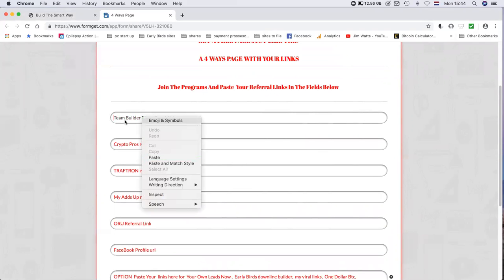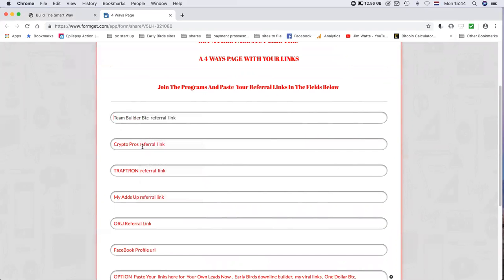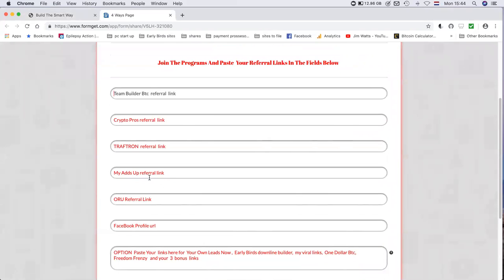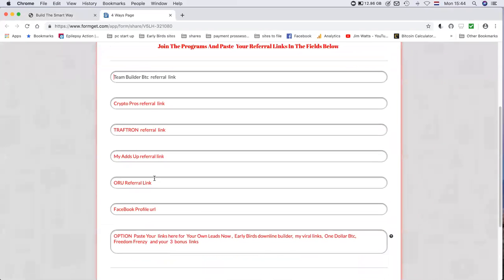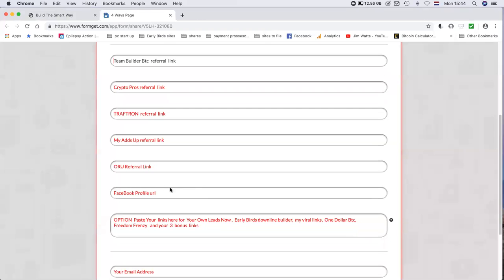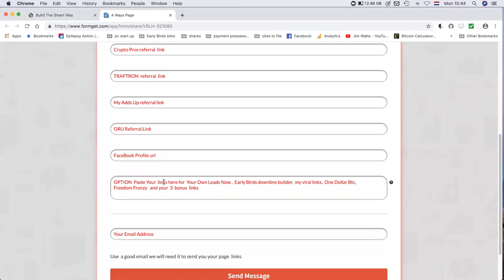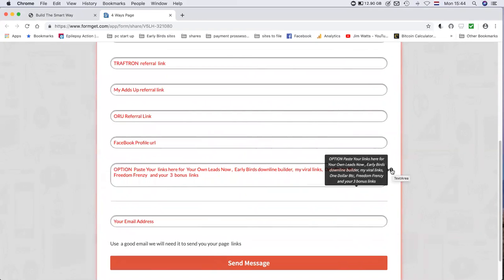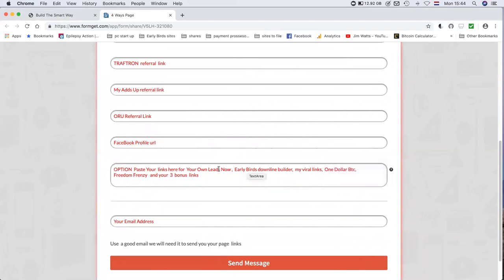Once you've joined Teambuilder BTC, just right-click and paste your referral URL: Crypto Pros, Traftron, MayAds, or your Facebook profile. Put all your links in there. Just copy your links and paste them in each section. Then the option check, if you just hover over the question mark menu, it will tell you what to put in there if you join in these programs.